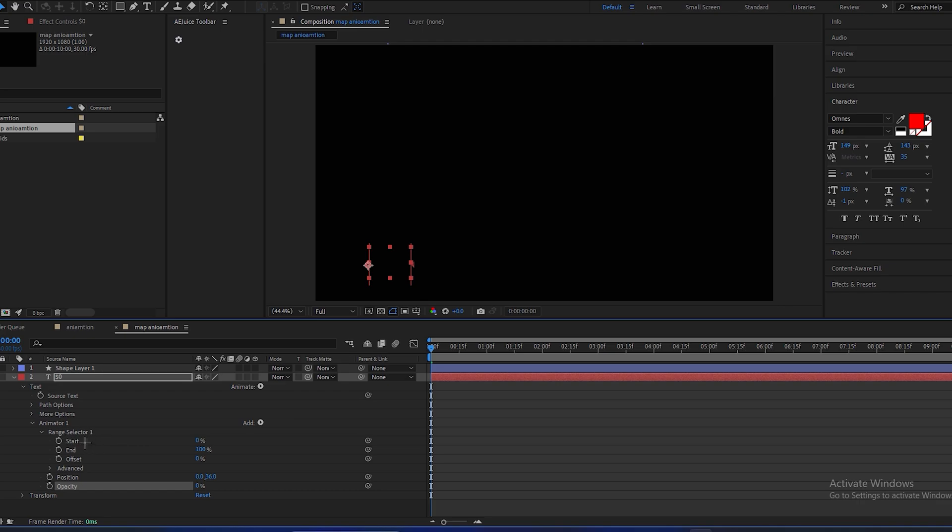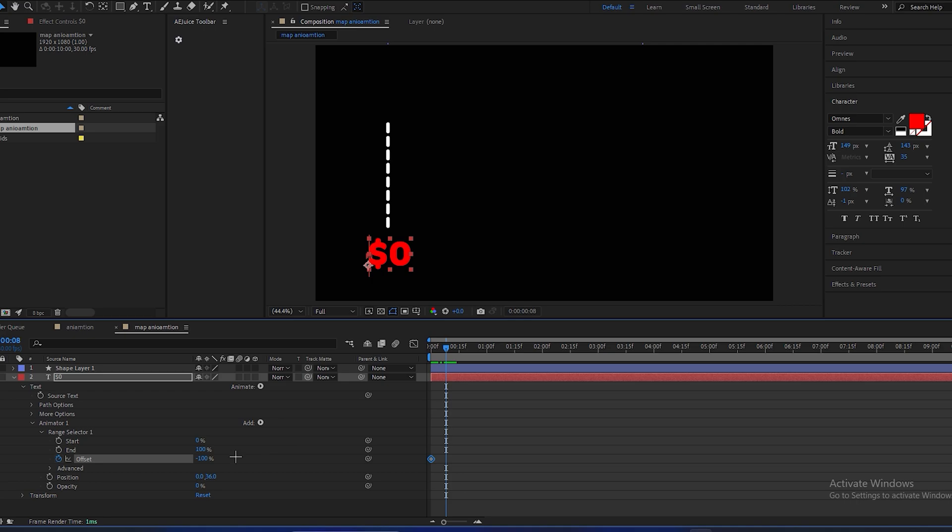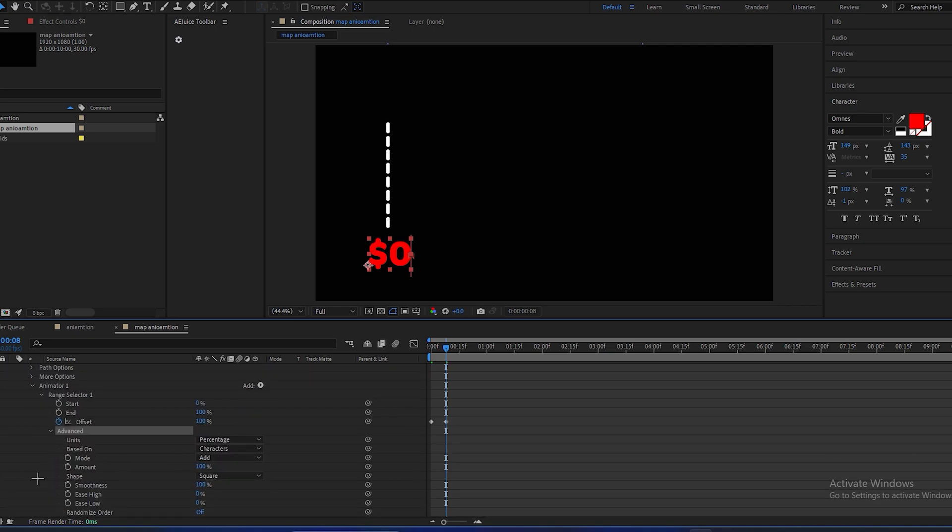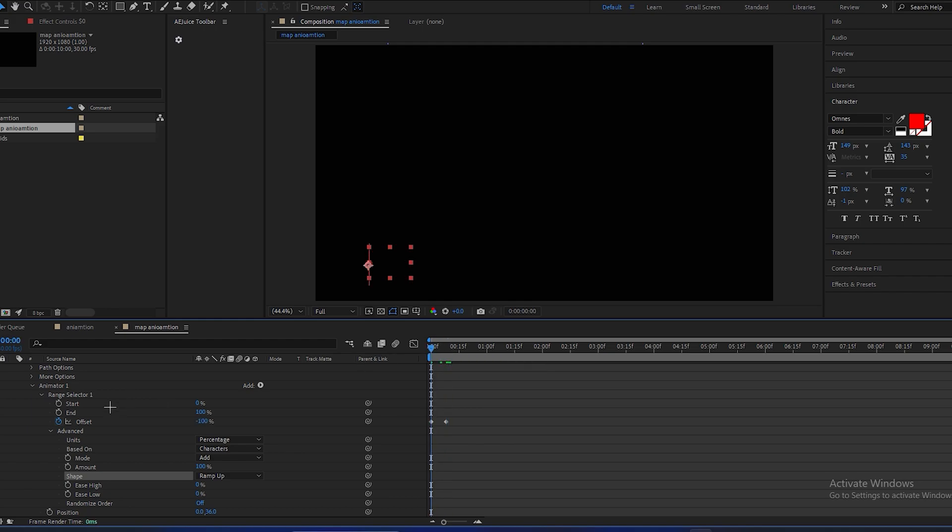At the starting, make an offset of negative 100. Make a keyframe, go a few frames forward, and make this positive 100. Now go in advanced option, make shape from square to ramp up. Look like this.